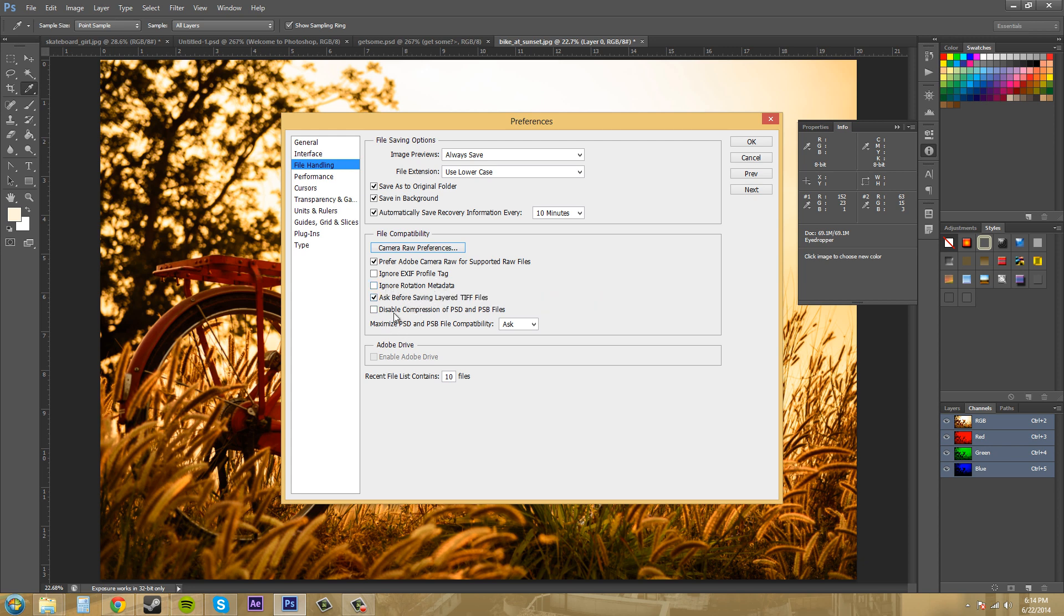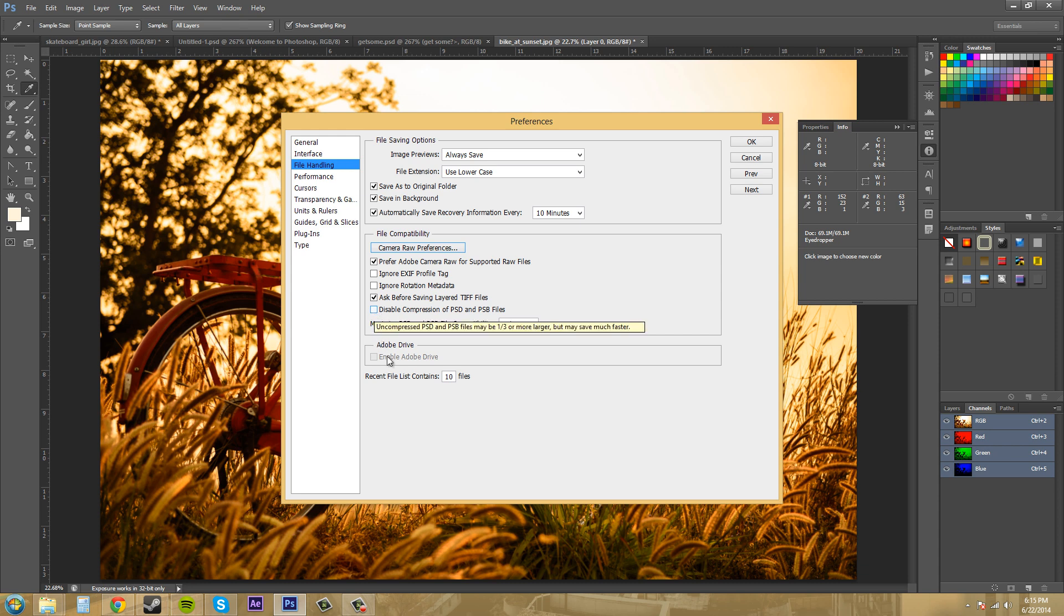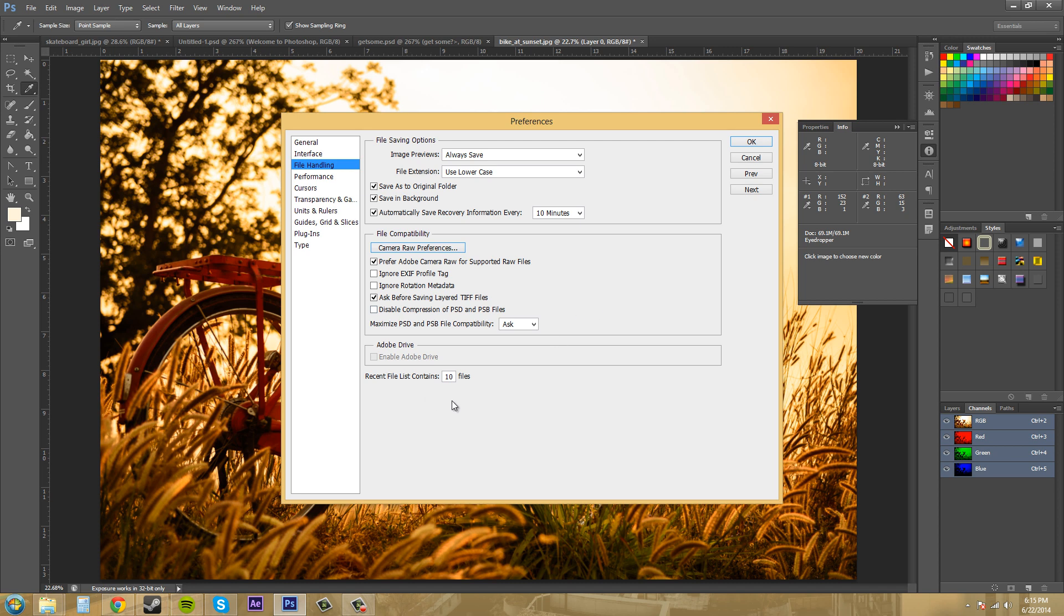Ask before saving layered TIFF files. That's self-explanatory. And then disable compression of PSD and PSB files. And that's new also. If you don't want to compress it, that's up to you. But it allows you to do maximum compatibility. So, maximize PSD and PSB file compatibility. So you should be good without having to disable the compression. So that's good. So those are the preferences for interface and file handling.